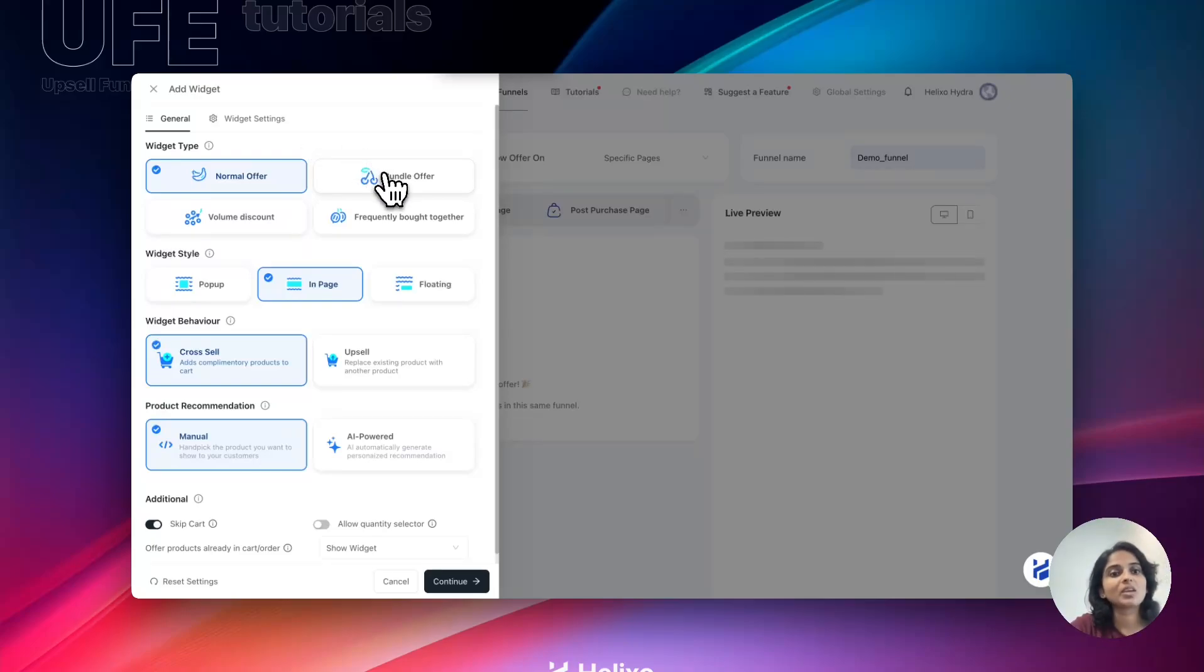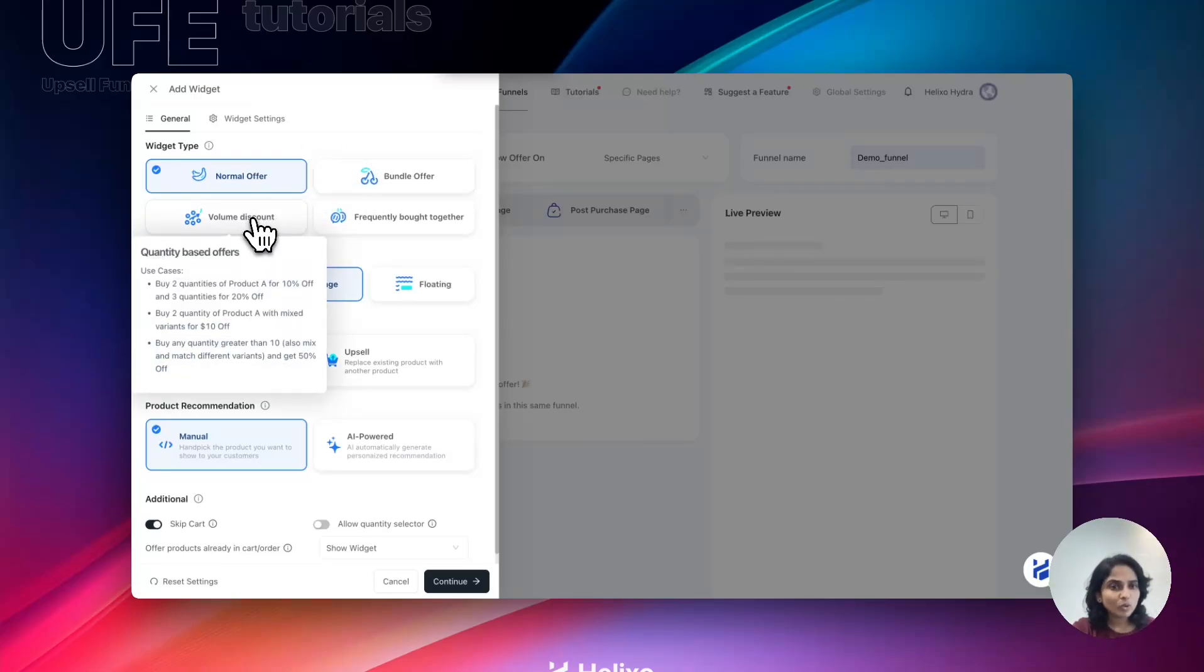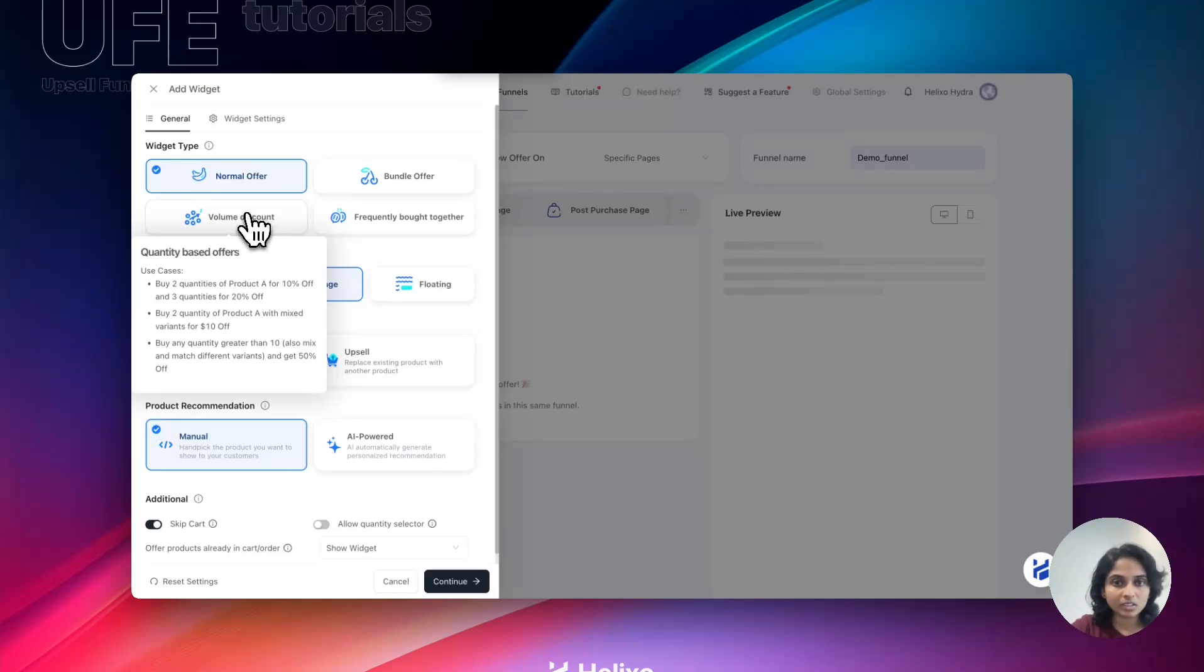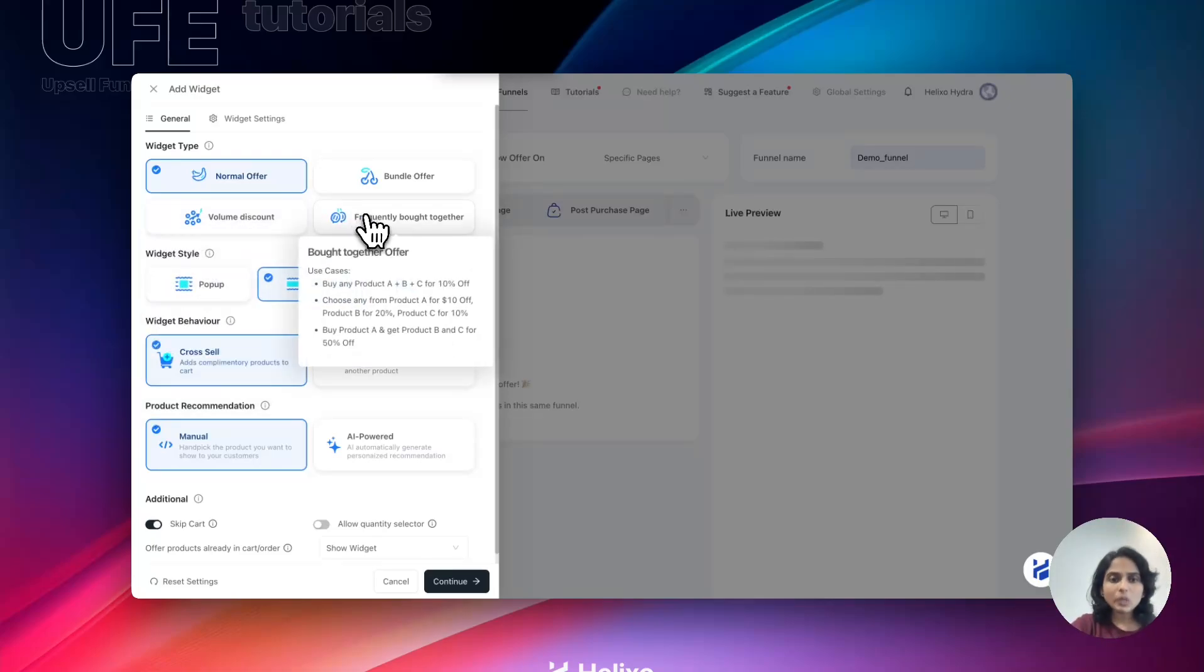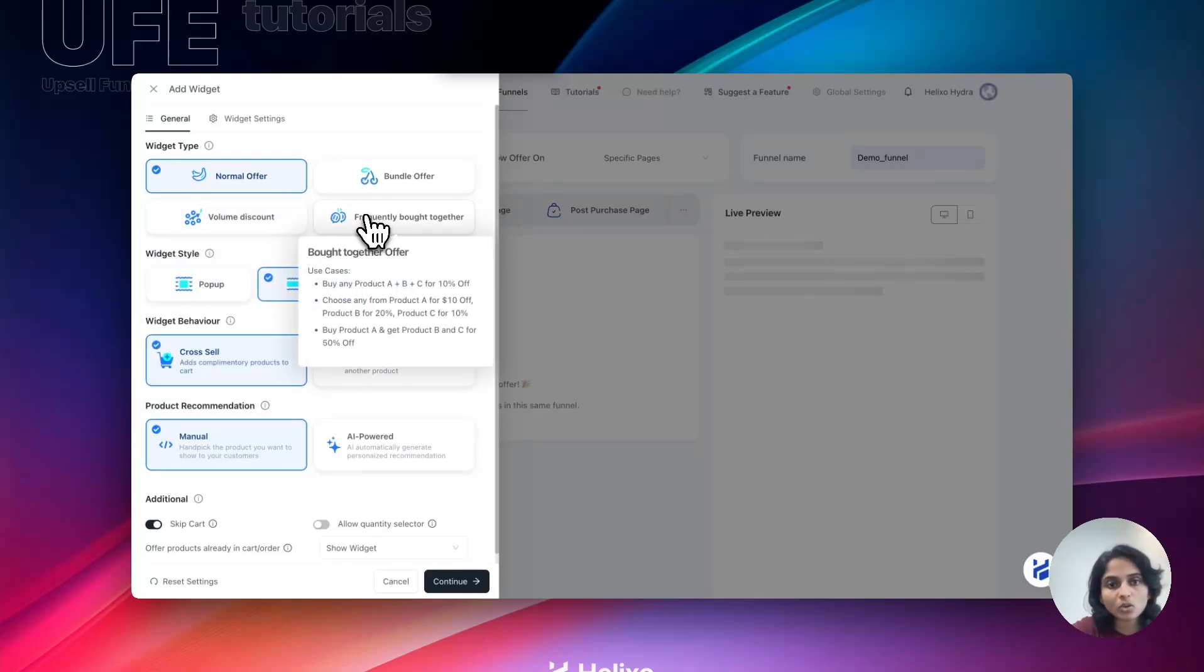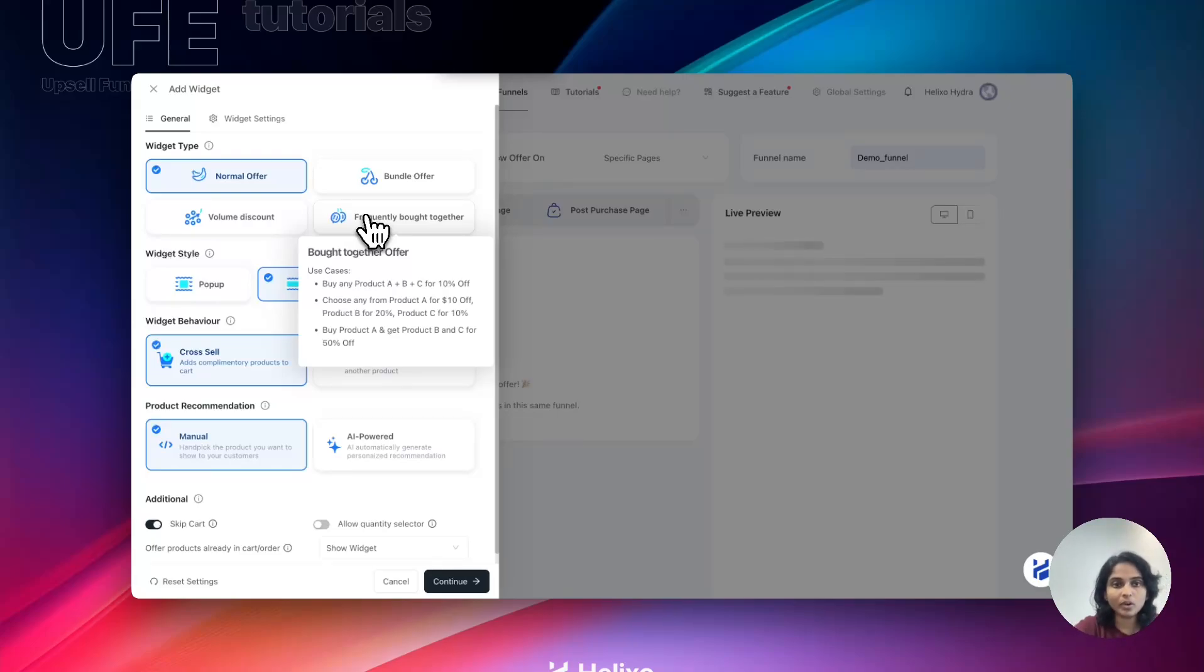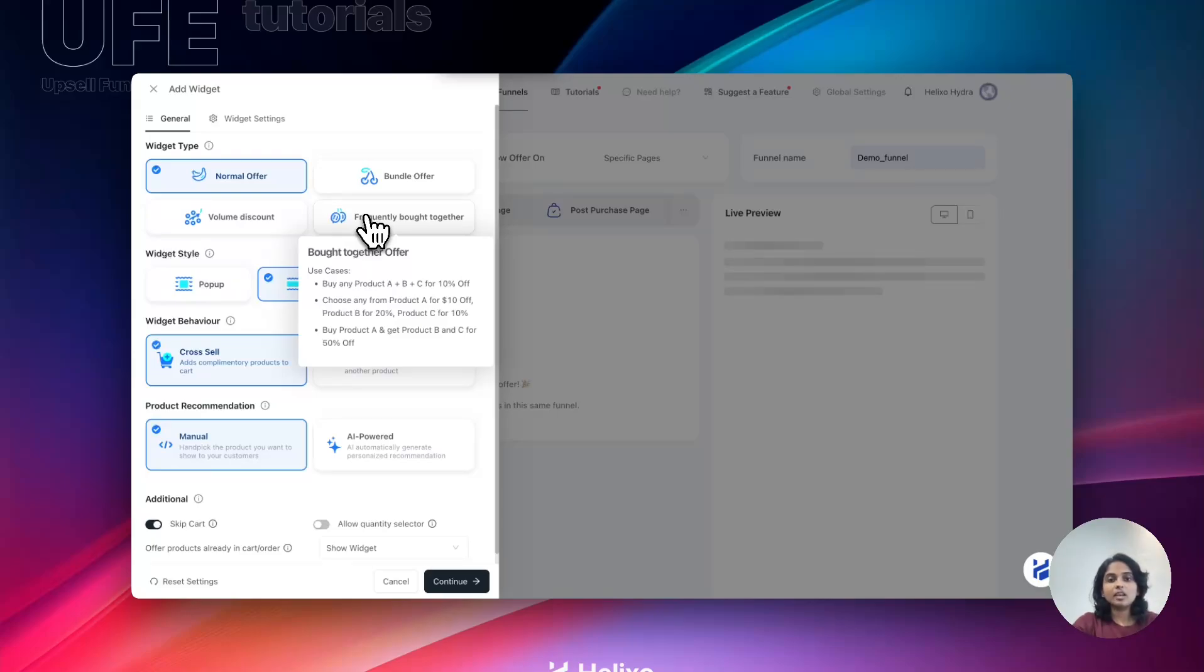And volume discount, which means a bulk discount. That is two quantities, three quantities, four quantities, like discounts you can give it like that. Frequently bought together, which means that you will get a checkbox selection. You can choose the offer products through a checkbox.